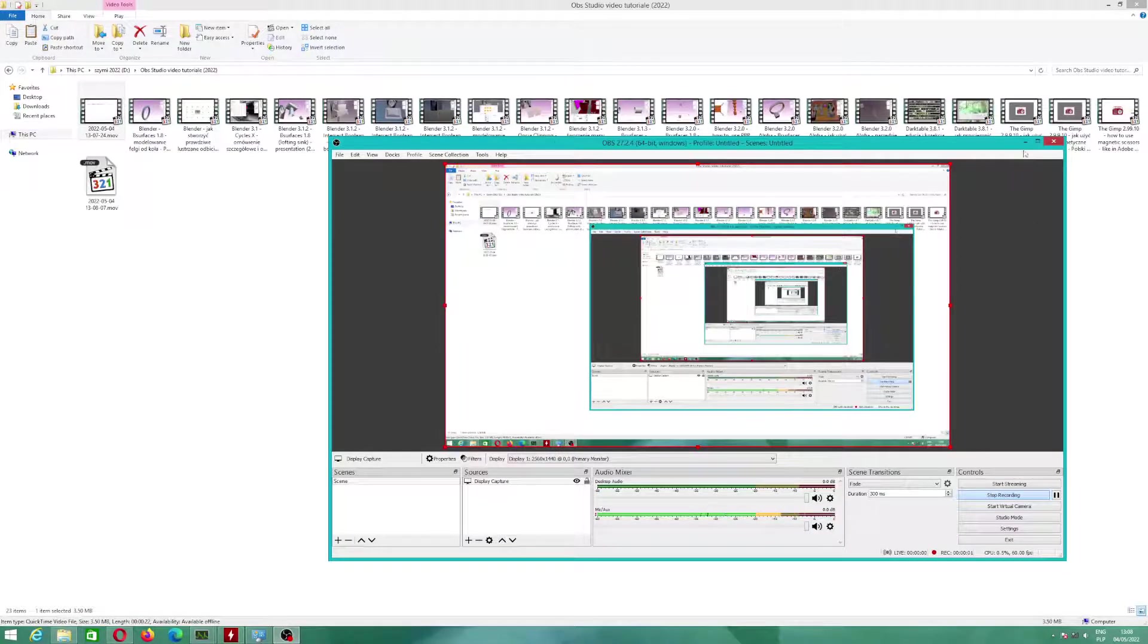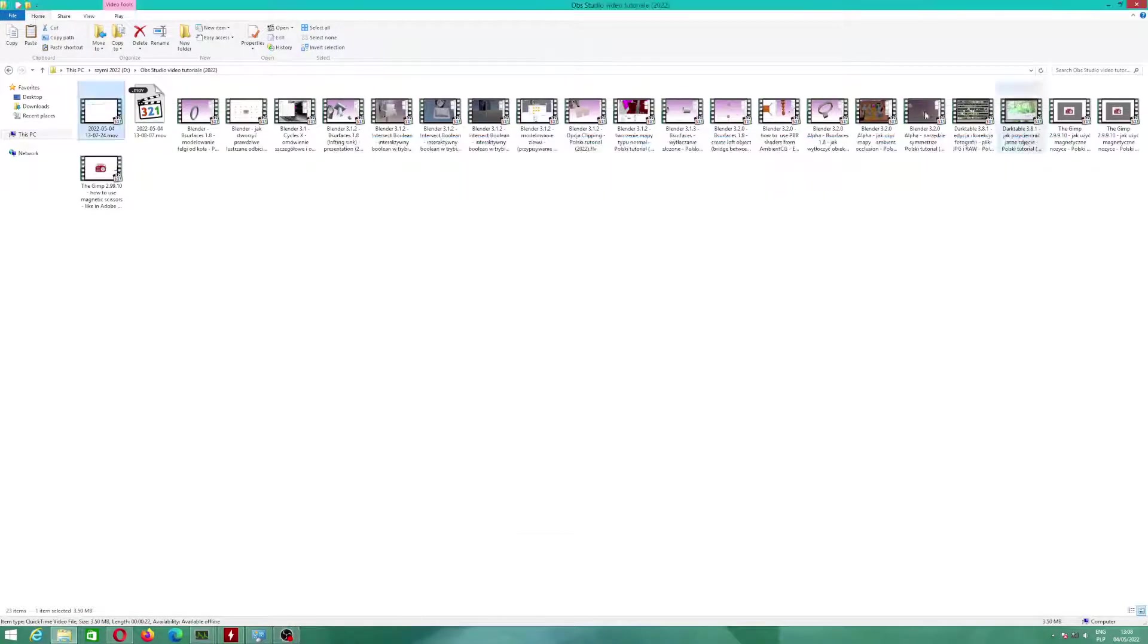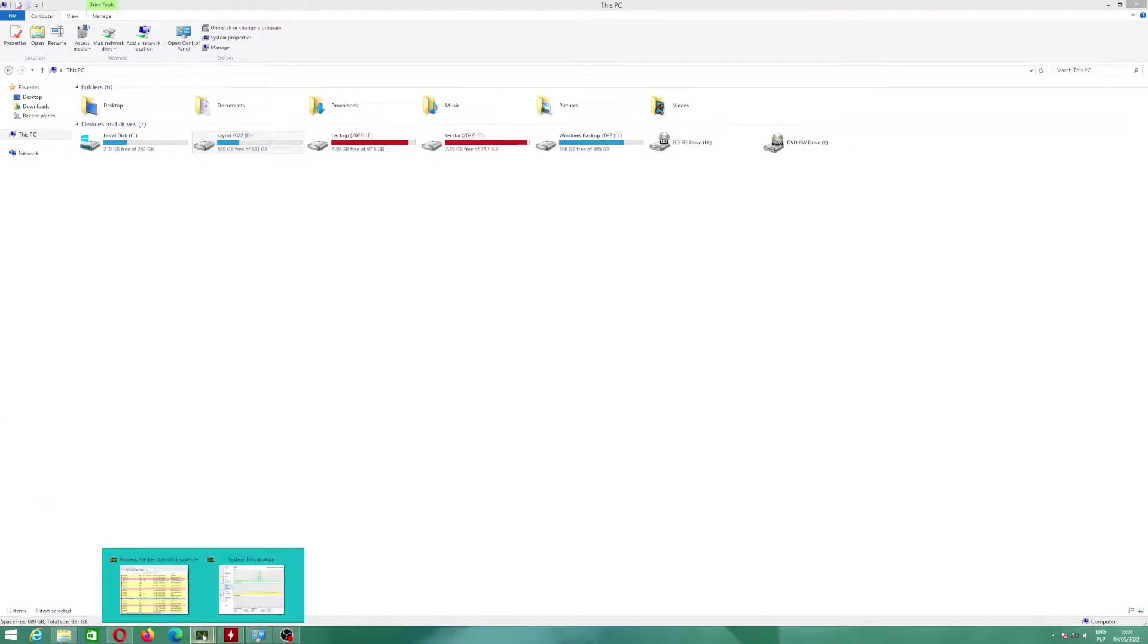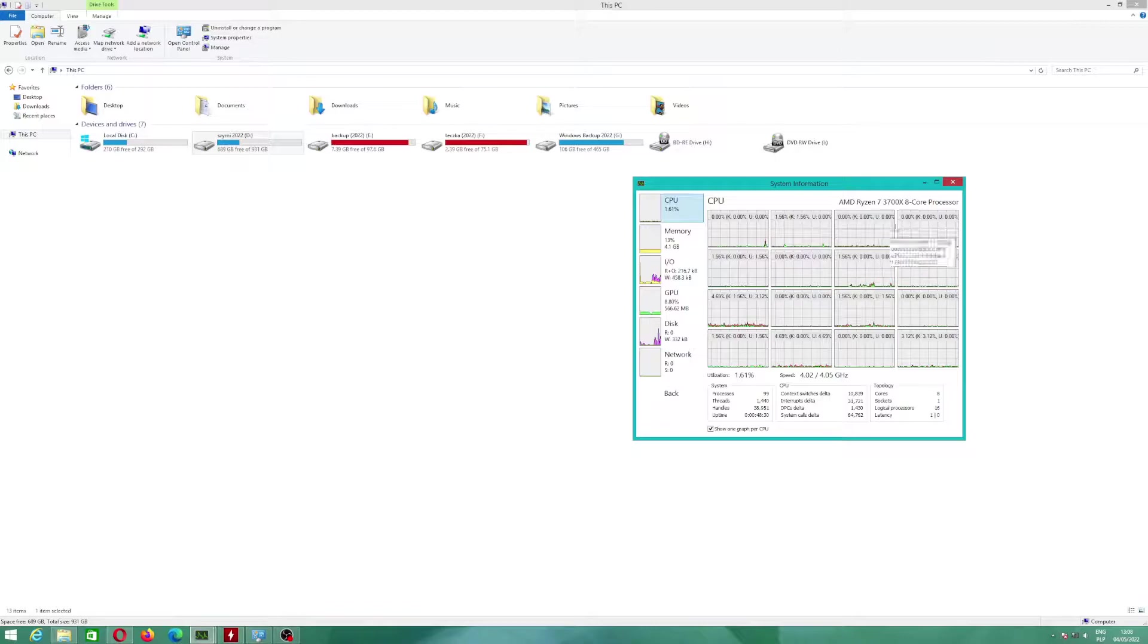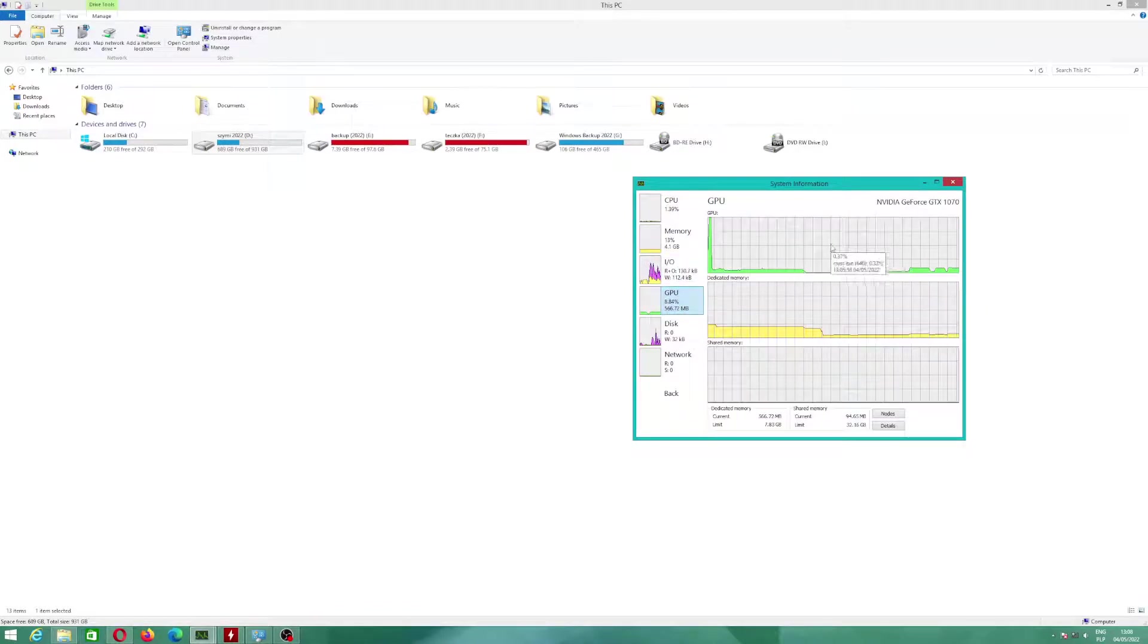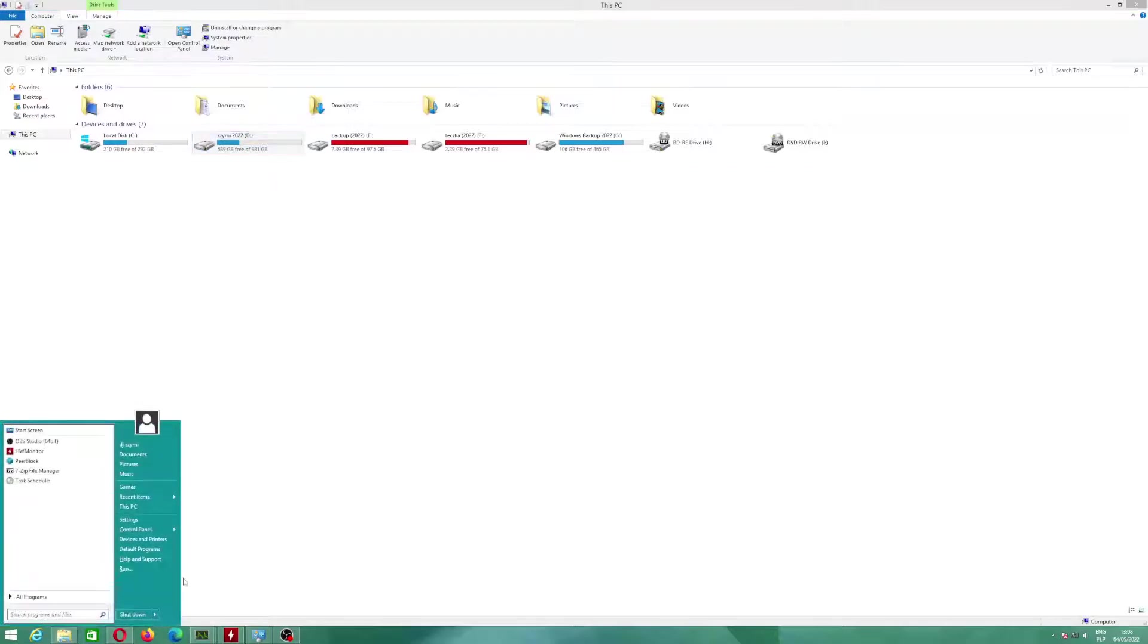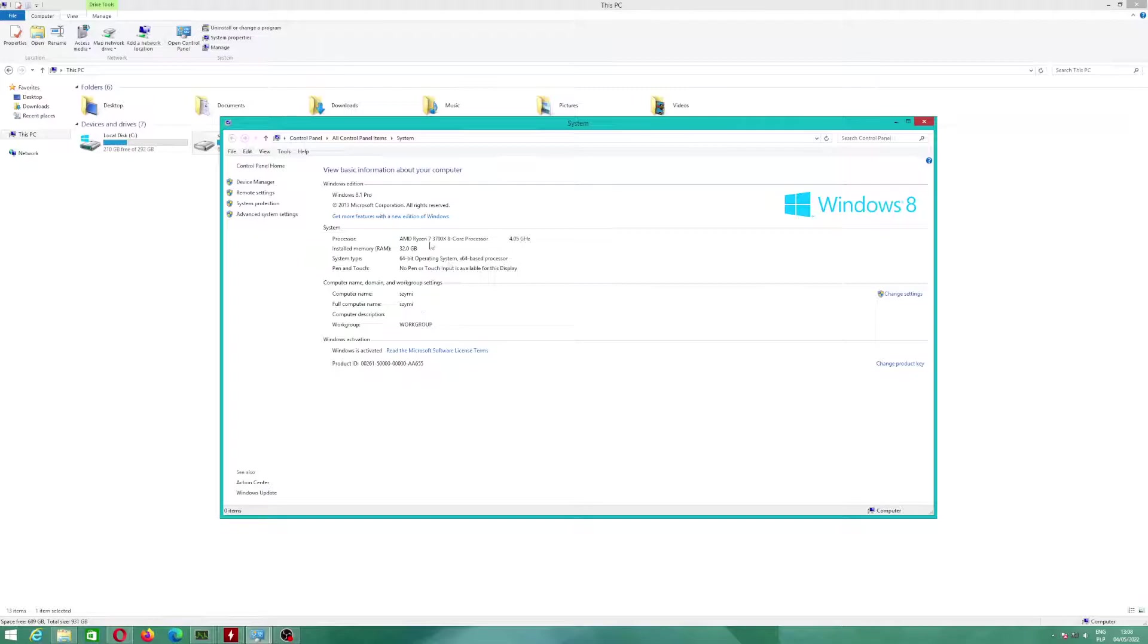Hello people, I wanted to show you how to enable GPU rendering when you use Windows 8.1 with AMD Ryzen processor and graphics card in Windows 8.1, because I'm using Windows 8.1.